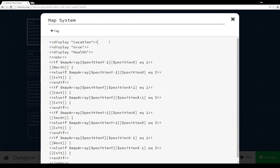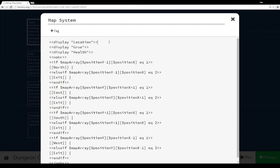We have our map, which is our location, we have our encounter system, which is our Grue, and the last thing is the health. Now, the reason why the health is last is because the Grue, if it attacks us, can decrease the health. And so the last thing we want to show is actually whatever value of health is the current value at the end of an attack.